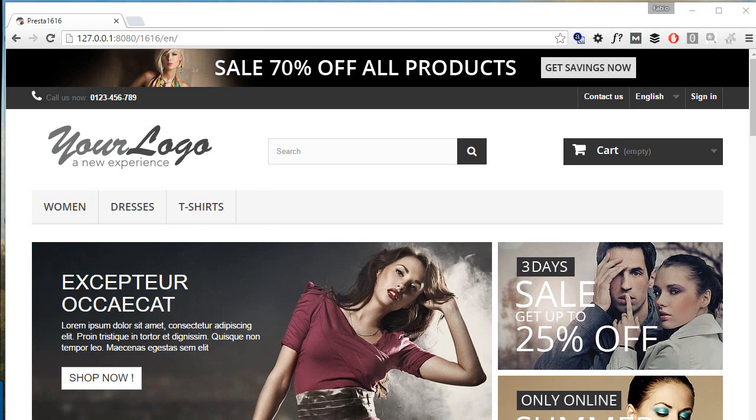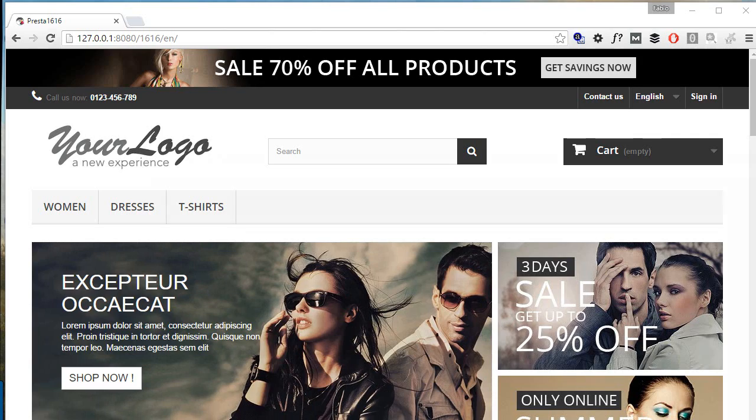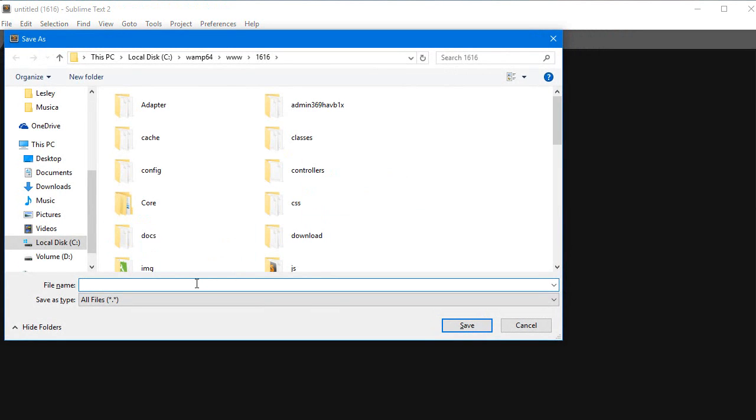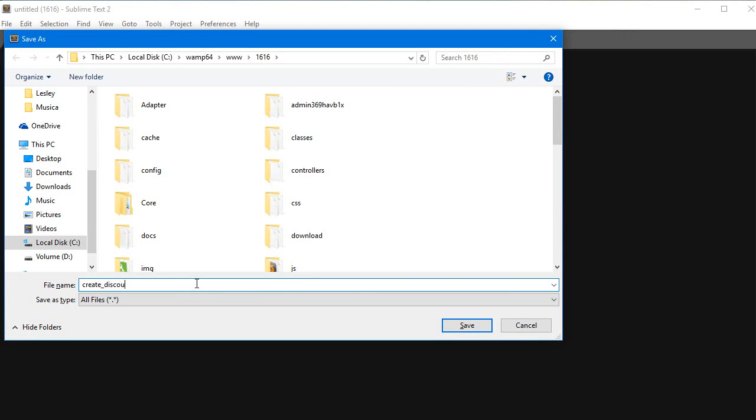So let's get to it. First off I will create a new file in my editor and I will save it in the PrestaShop root, calling it create_discount.php. Okay, so open PHP tags.